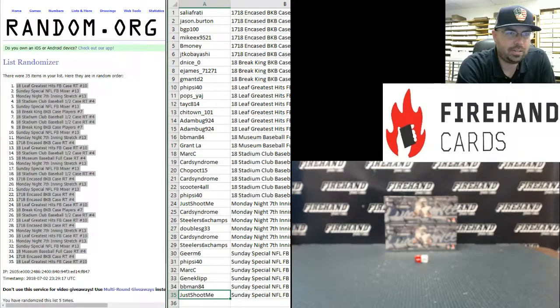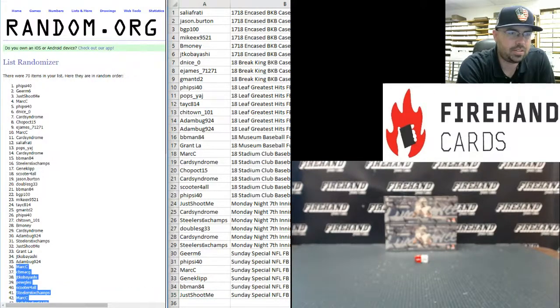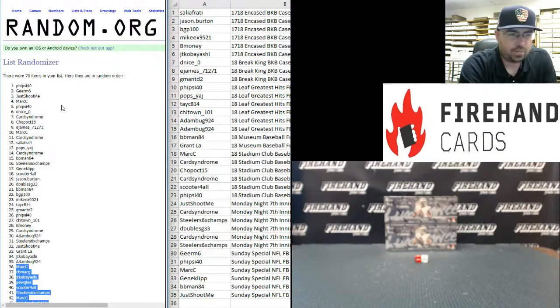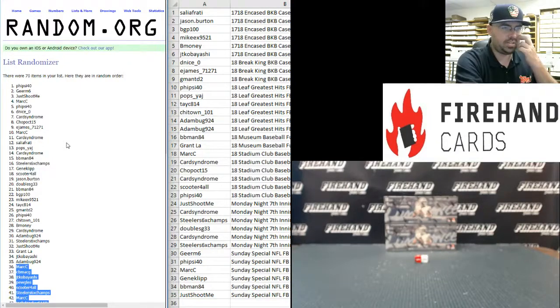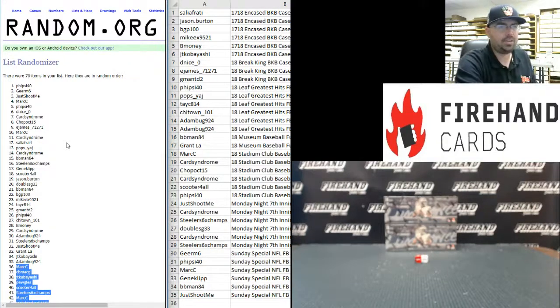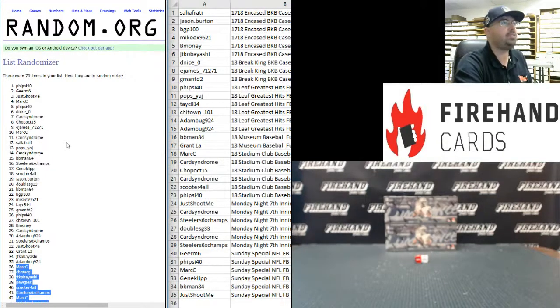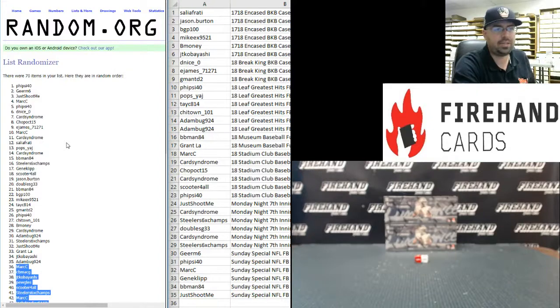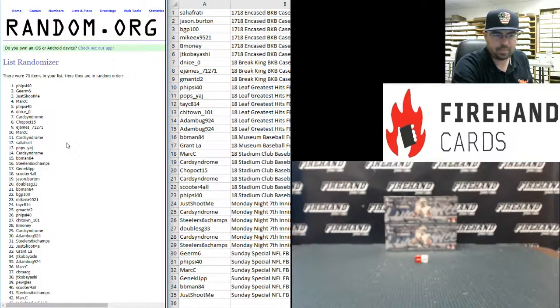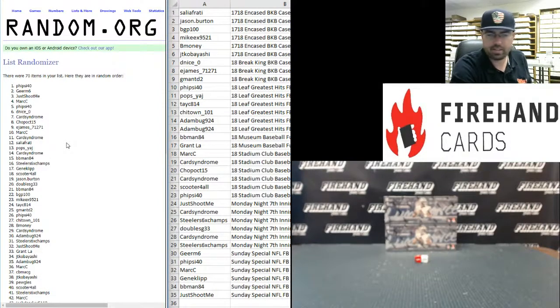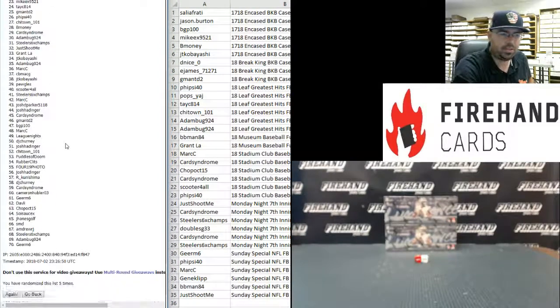Before, let's go back to our first list here. We're going to go ahead and randomize this list three additional times. After the third draw, the top two names will each win $100 in Firehand credit. Good luck everybody. Three more times.